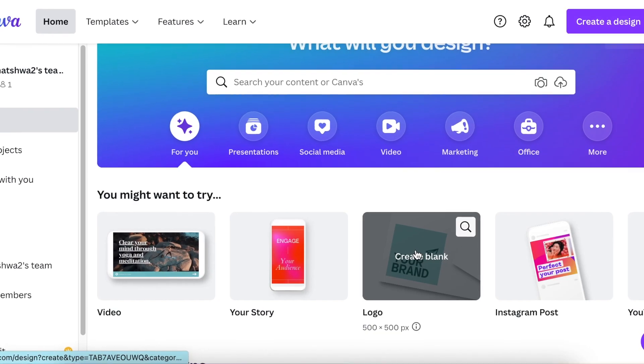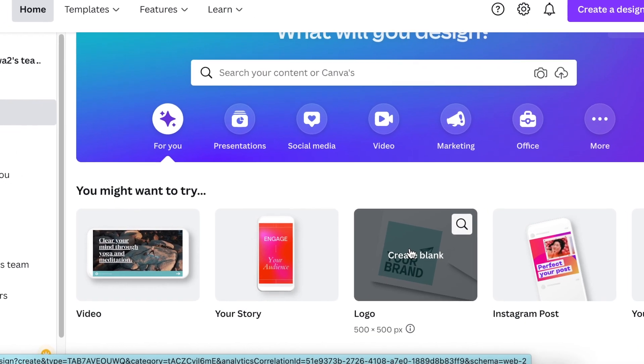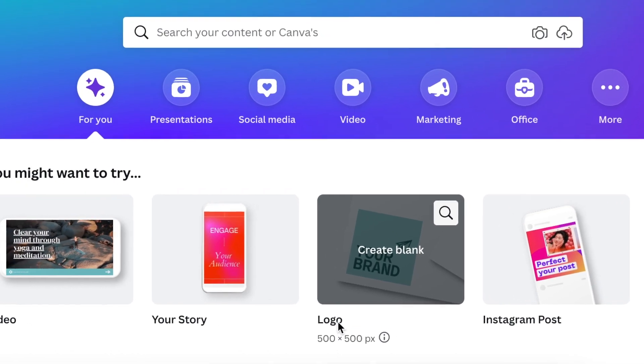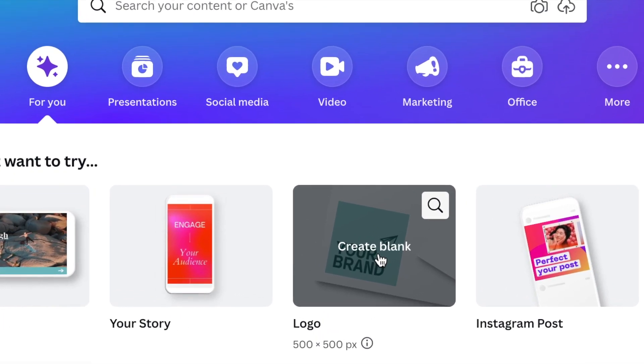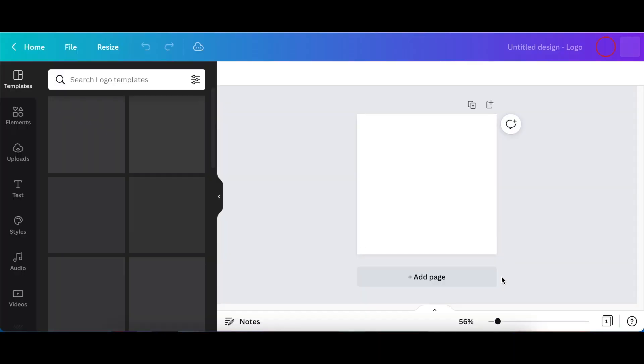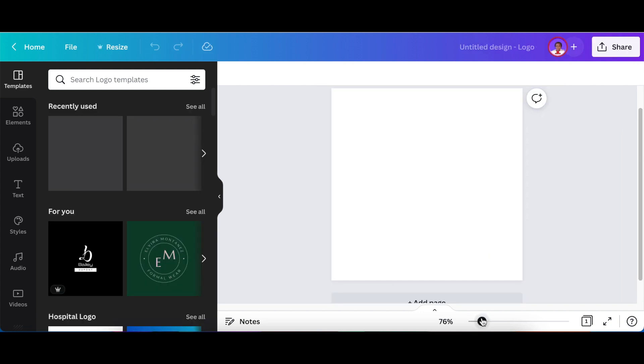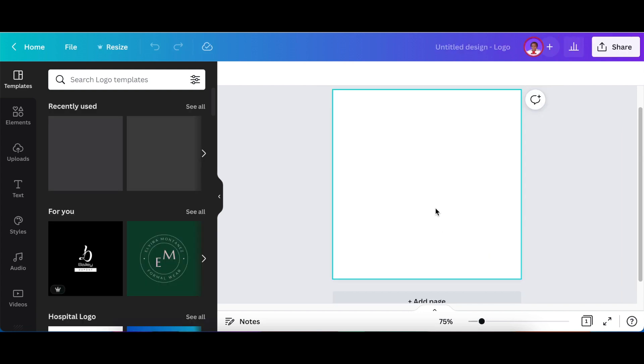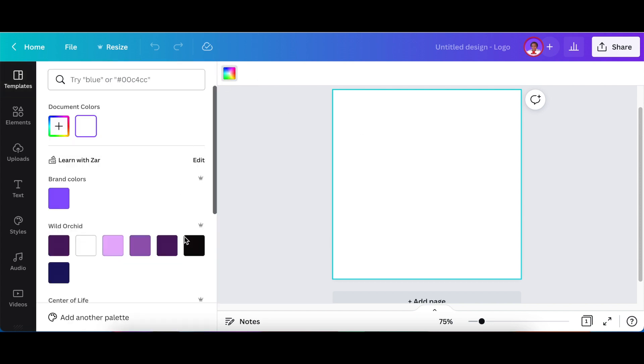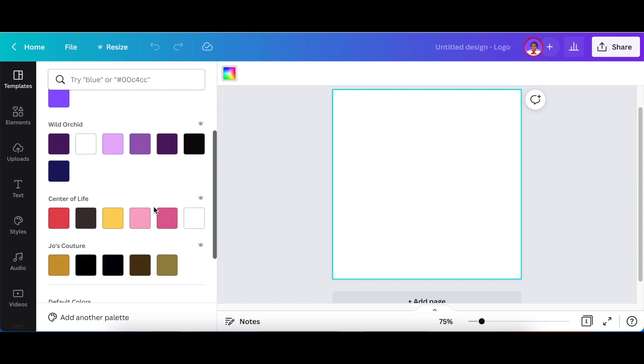From your Canva homepage, search and look for logo and create a blank canvas. Once the canvas has opened up, you're going to change the background color to black. Click on the canvas itself and change background to black.